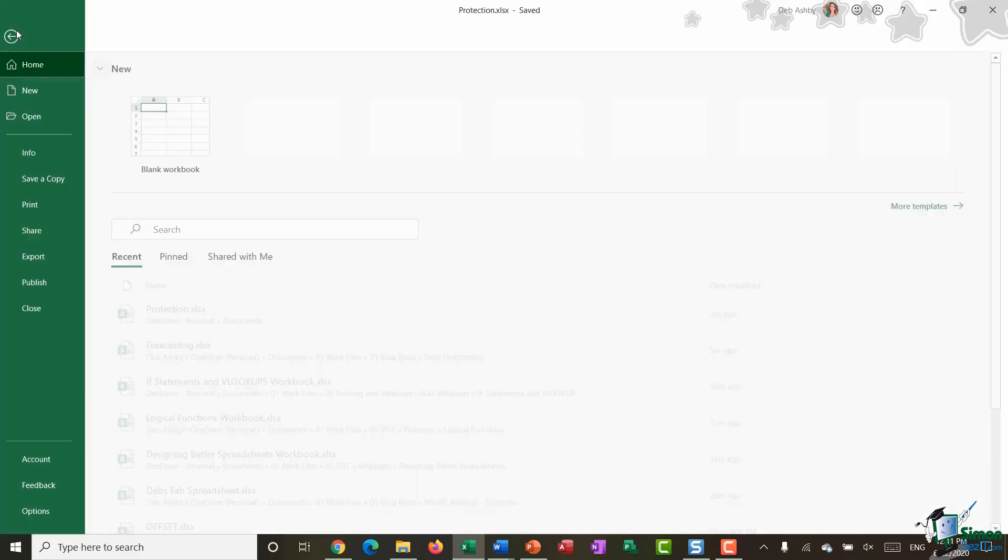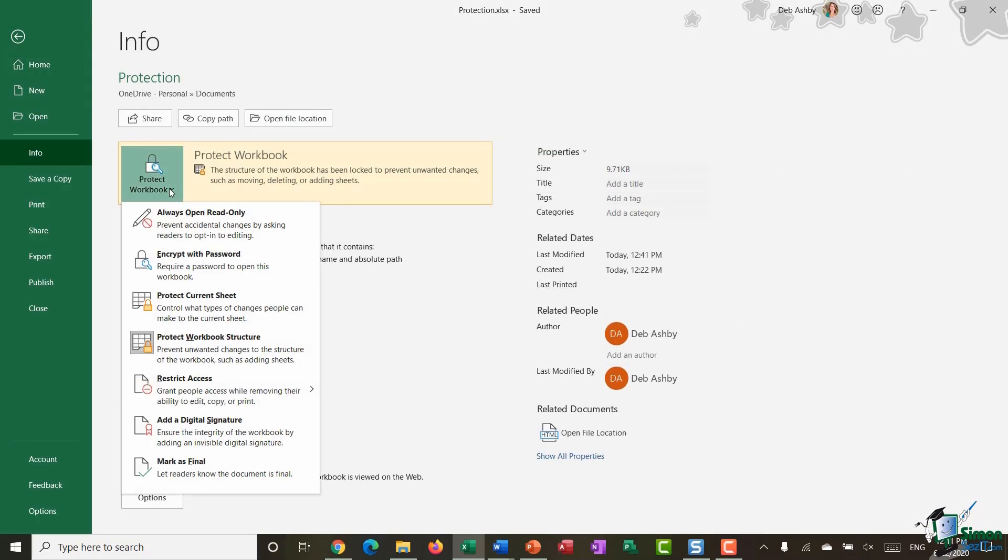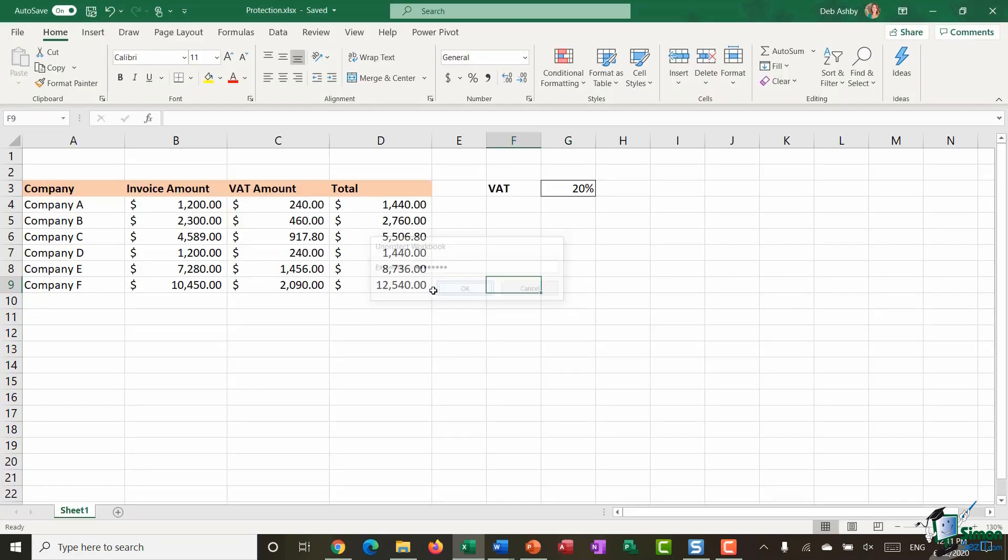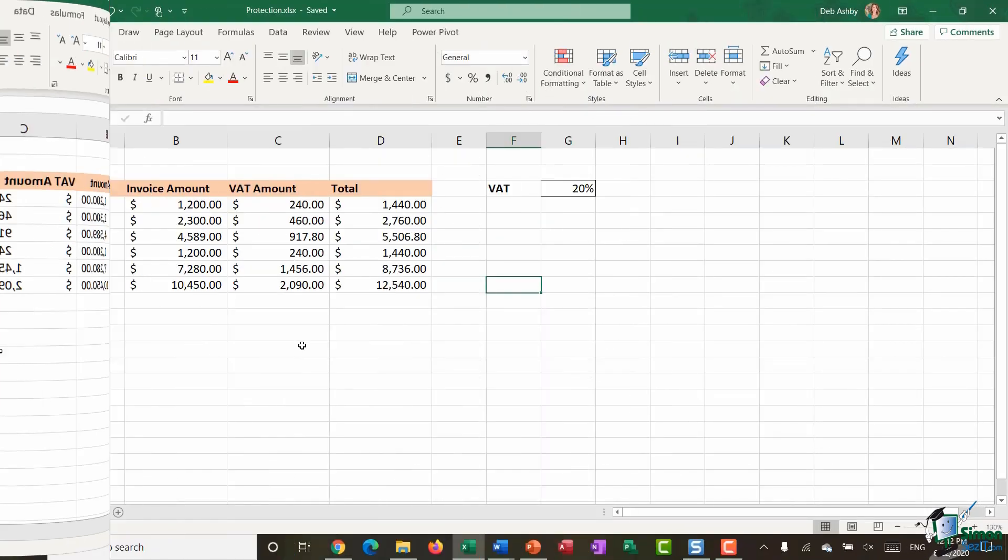Let's turn that back off by going back to file and info clicking the drop down and just typing in the password to unprotect that workbook. So three super simple options when it comes to protecting your entire workbook.